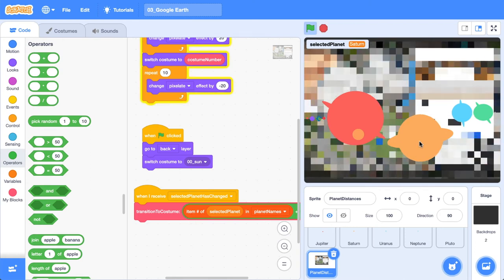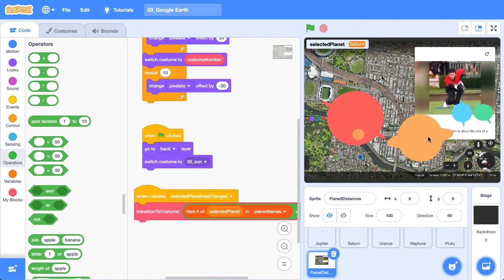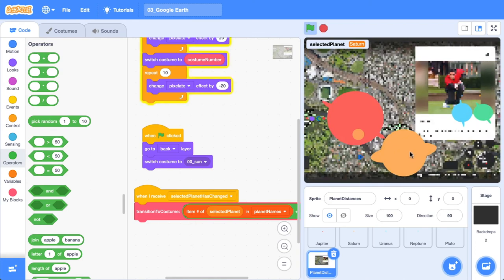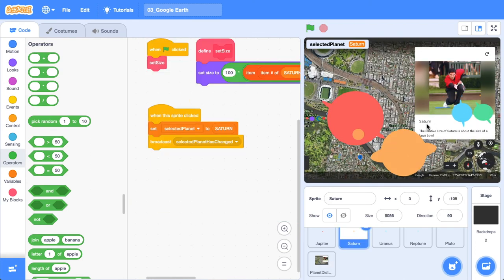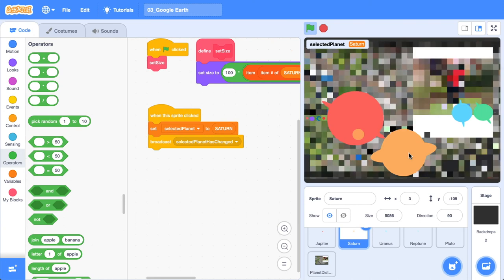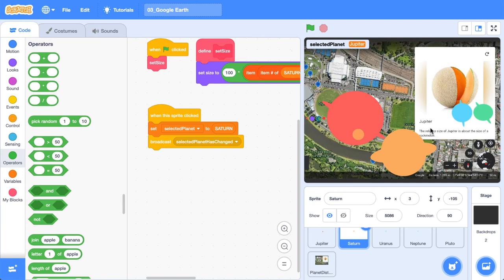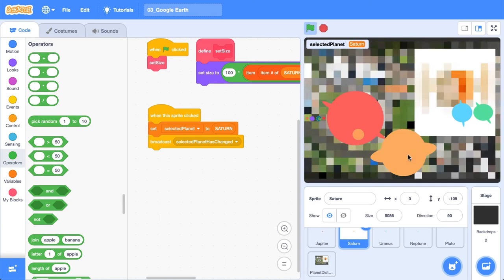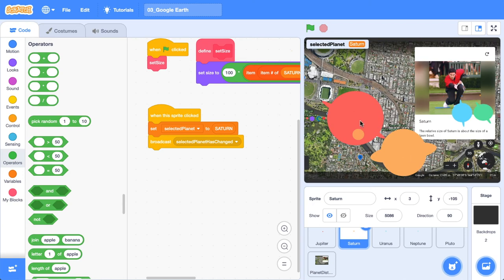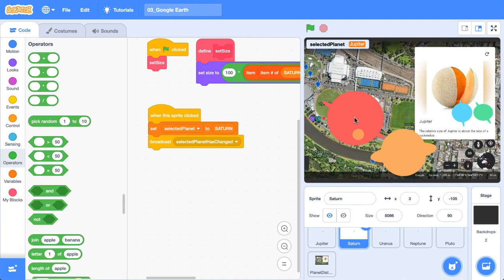Now, if I click Saturn, you'll see that we just transitioned to Saturn. It's hard to see. There you go. If I keep clicking it, we'll keep clicking to Saturn as well. We can fix that later. Now, if I press Jupiter, see that we've transitioned to Jupiter. So we can click between the two planets and we can see how far they are.